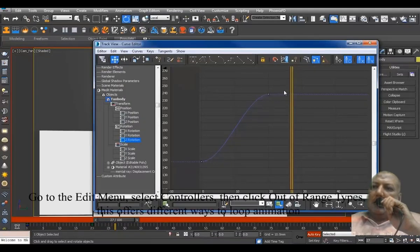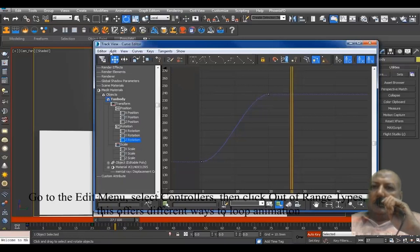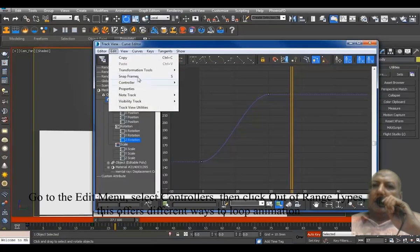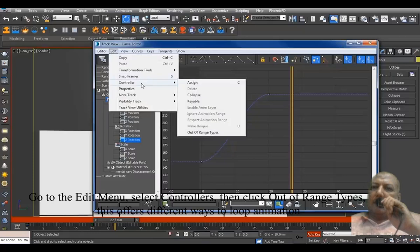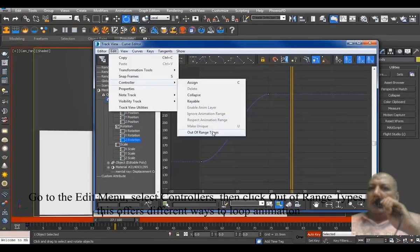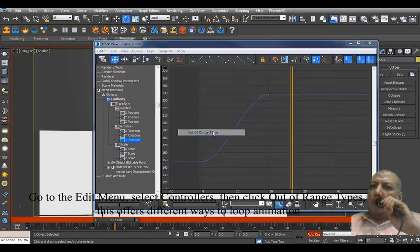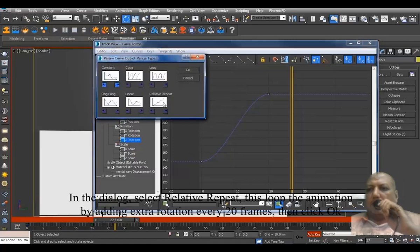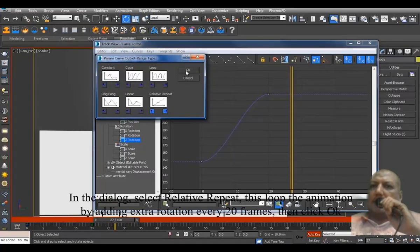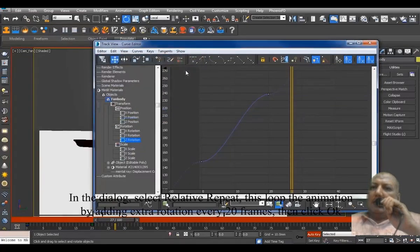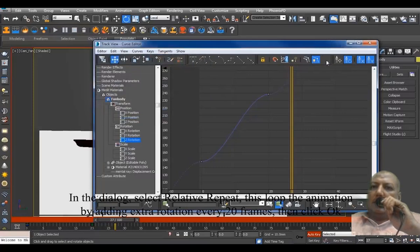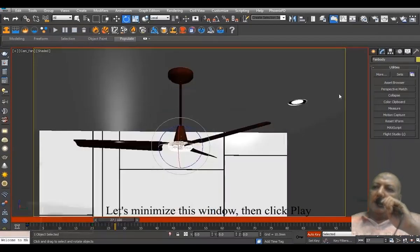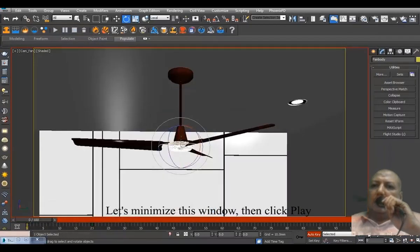Go to the Edit menu, select Controller, then click Out of Range Types. This offers different ways to loop animation. In the dialog, select Relative Repeat. This loops the animation by adding extra rotation every 20 frames. Let's minimize this window, then click Play.